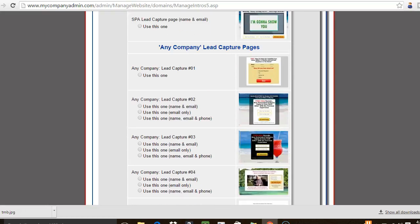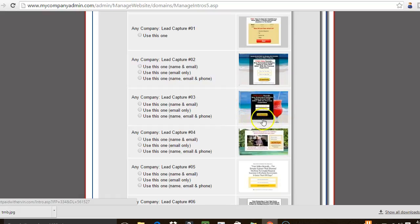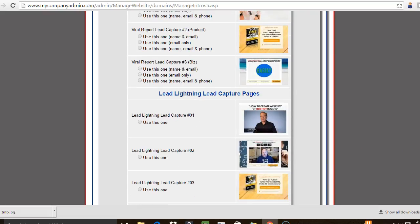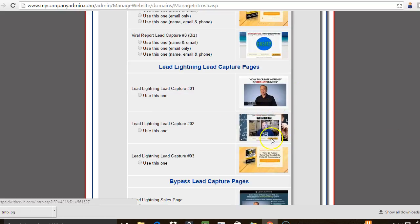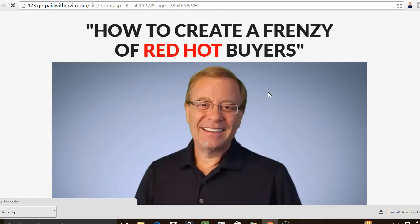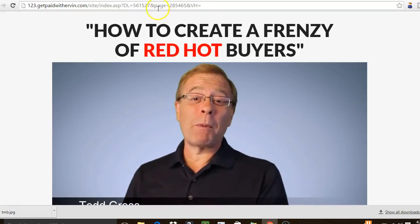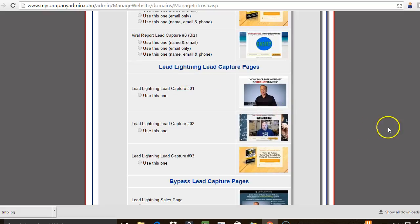You can also find any company lead capture pages here, so you can choose these for whatever company that's not related to the Power Lead System. You see they've got the opt-in form, the survey form, and the opt-in form with the video — you have different options to choose from. There are also Lead Lightning capture pages, which are pages to promote Lead Lightning, as an example.